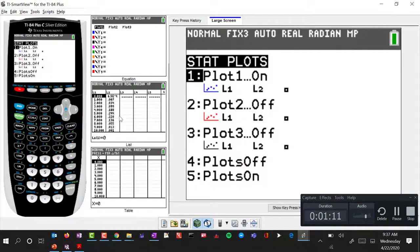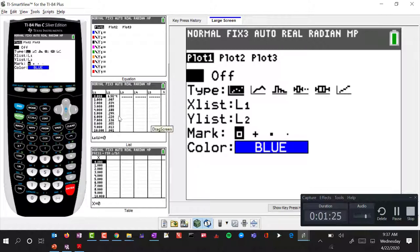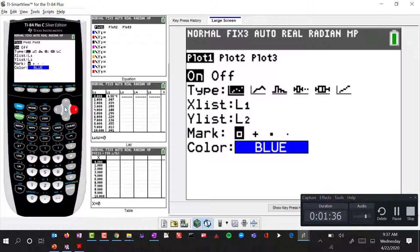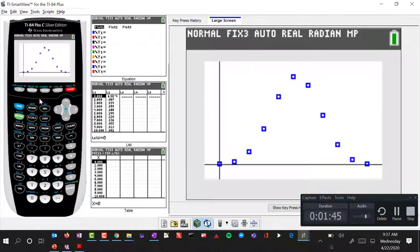I'm going to go over to statistical plots. We're going to make sure our x list is list 1 and our y values will be list 2. We have those all set, and we want to make sure we have selected the first scatterplot. If I go ahead and graph that — you may have to do a zoom 9 or zoom statistical plot — we get what we see here.